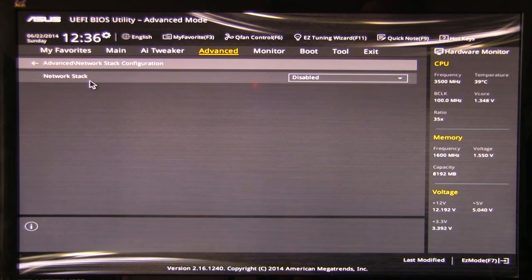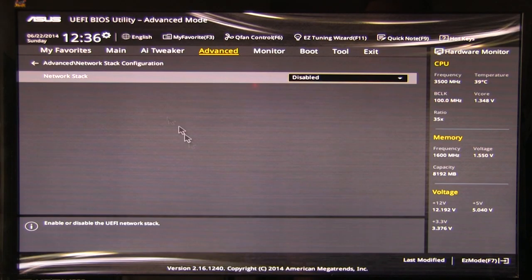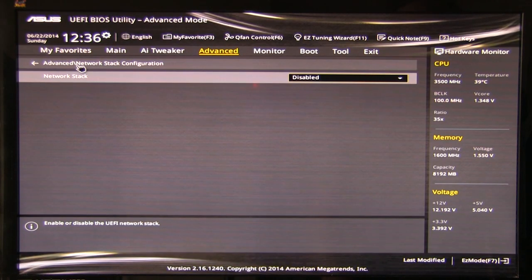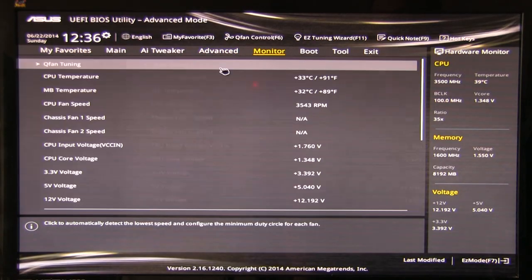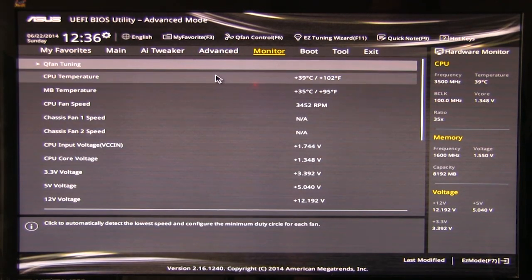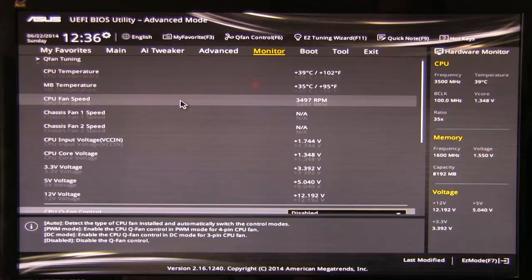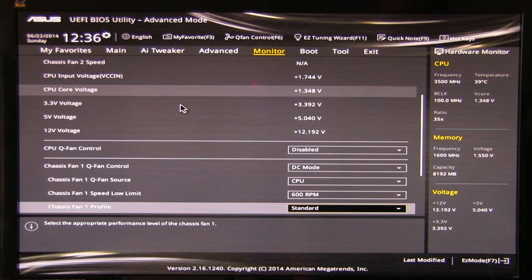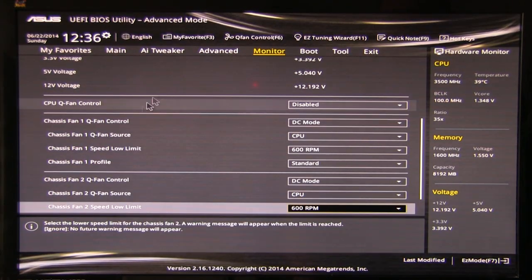Network stack configuration. Again, enable or disable UEFI network stack. For the most part, you're not going to use that. You're not going to need it. So just leave it at default. Monitor. Okay. So this is your monitor. Exactly what it says. It's going to show you exactly what's going on.